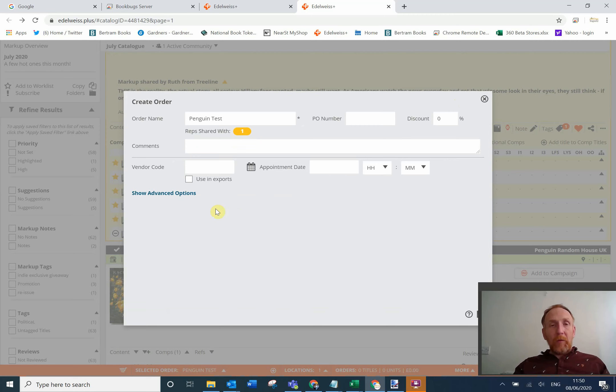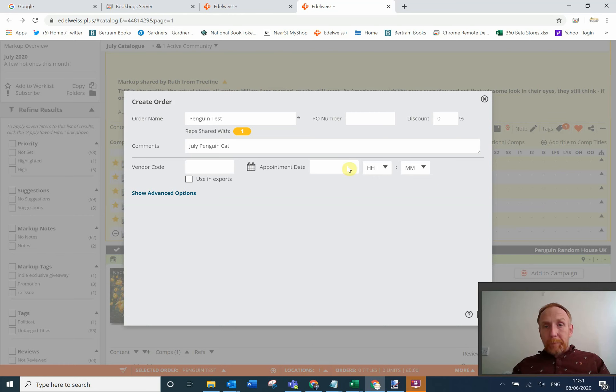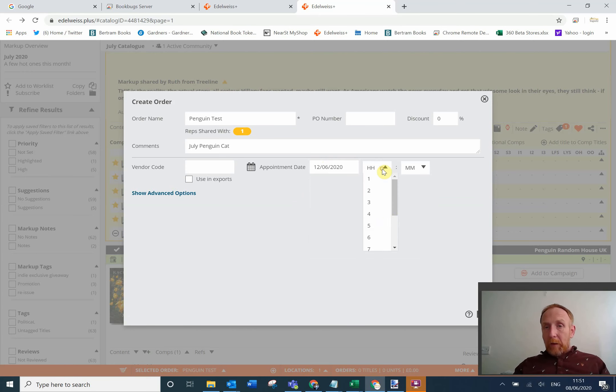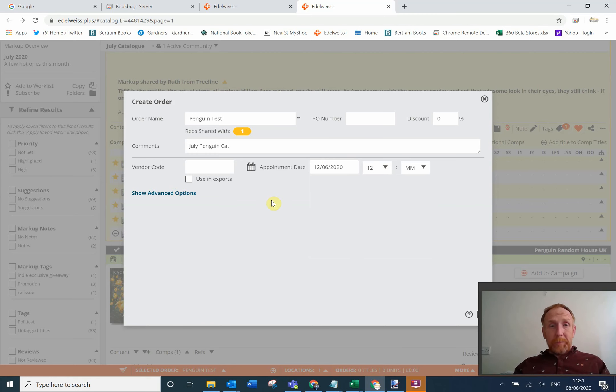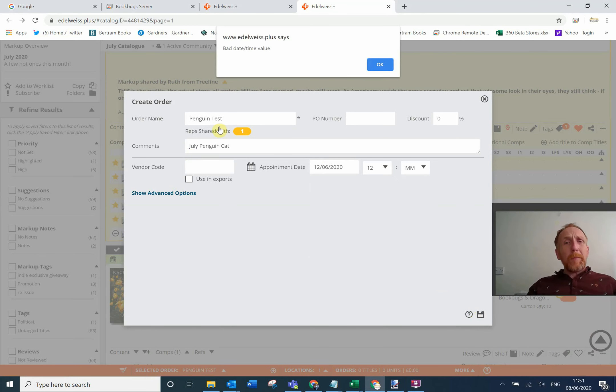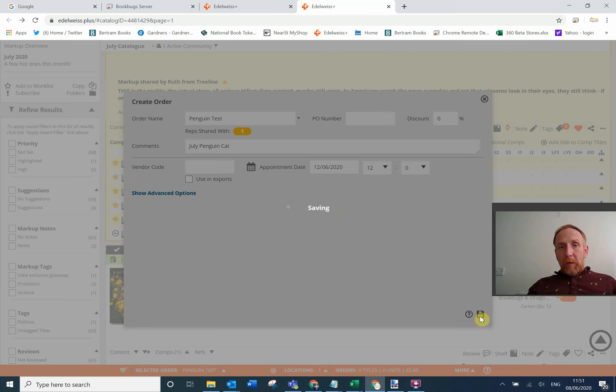So I've got an order shared. I could put something like July penguin cat on there, and then I could put my appointment date as well. The idea is you're prepared for this meeting, and then you can say on Friday at 12 o'clock I'm going to have my meeting. Let's go back down to save this. Bad date time, let's fix that. I didn't put minutes in there, there we go. So I'm going to save that.